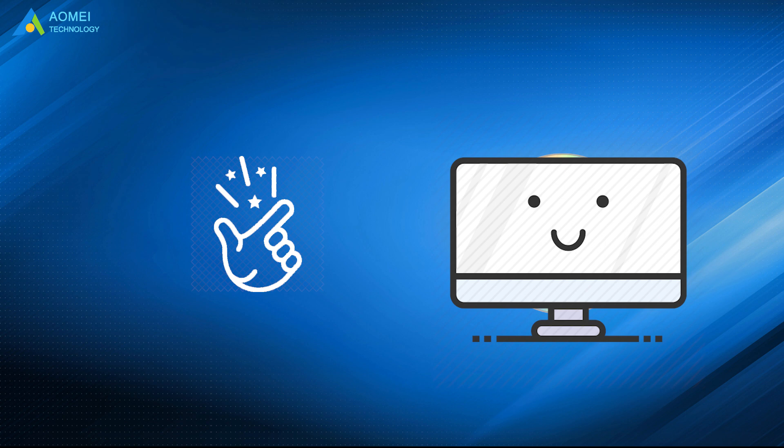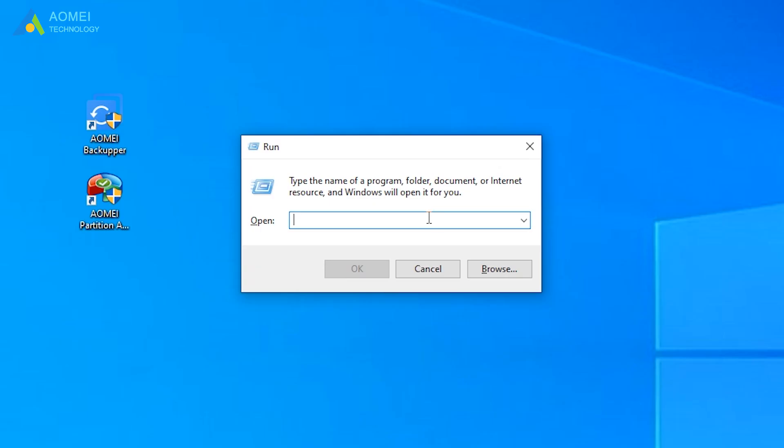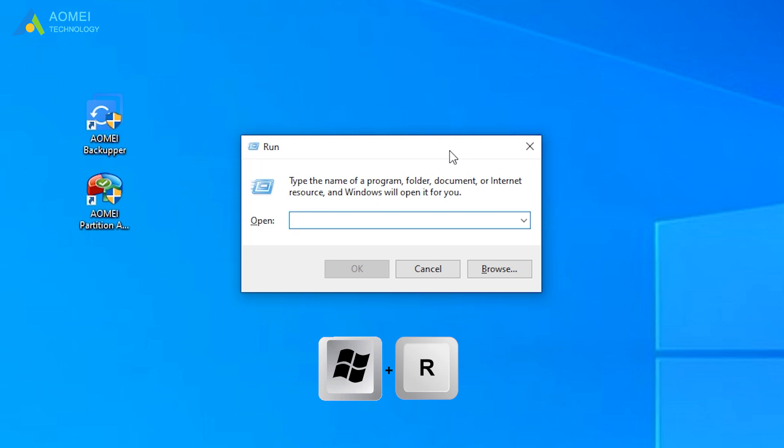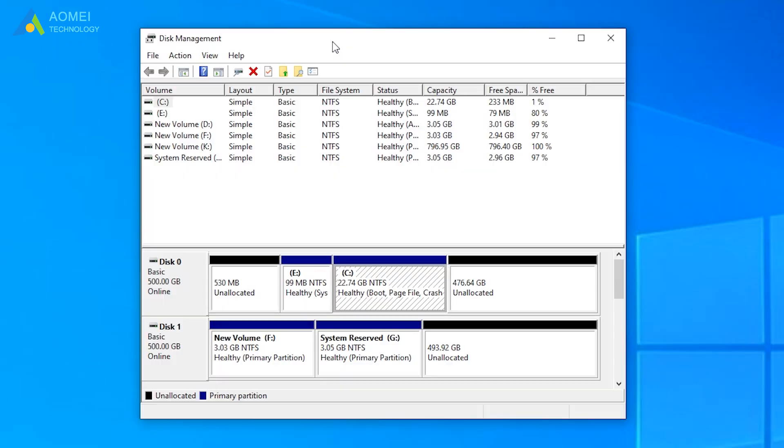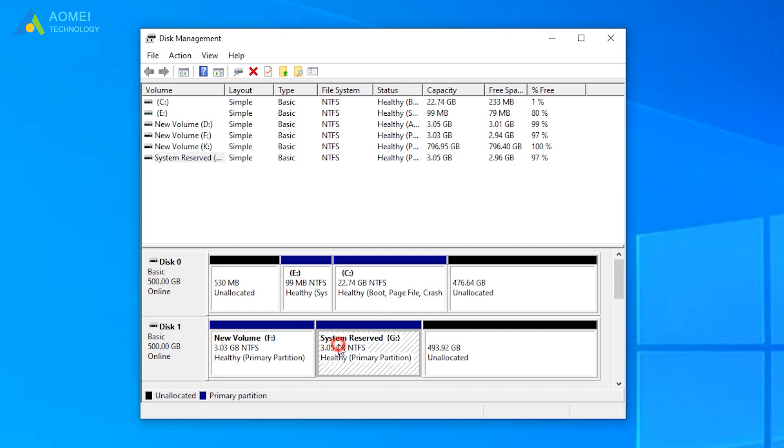Let's start. To get into Disk Management, we type Windows+R and input diskmgmt.msc in the pop-up window and click OK. Here you can see all your disks and their information. Now you can see we have a system reserved partition on disk 1.